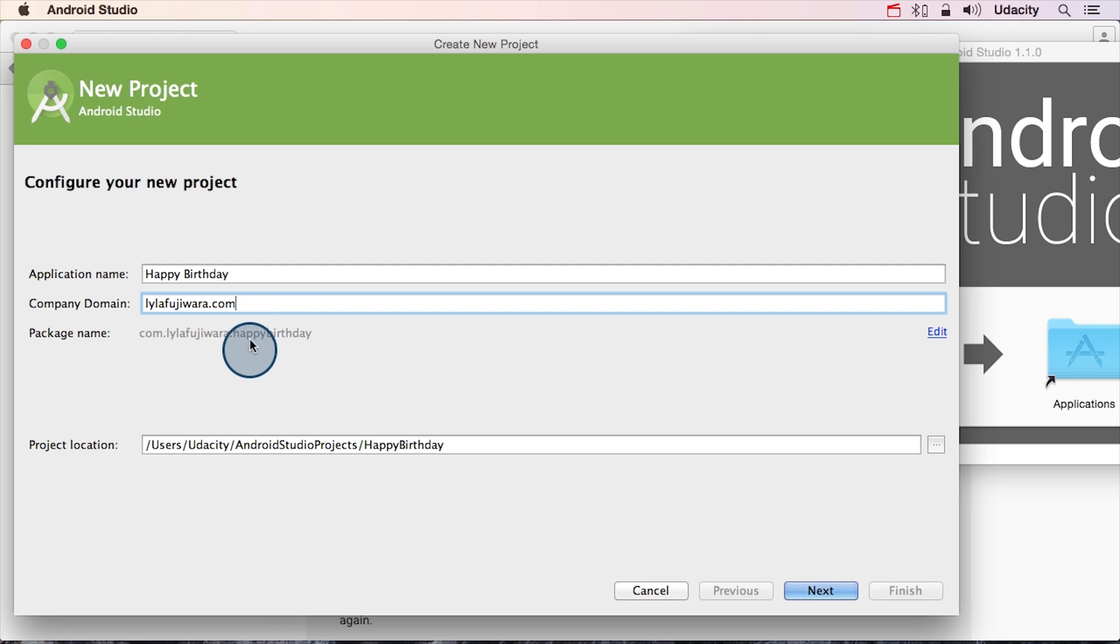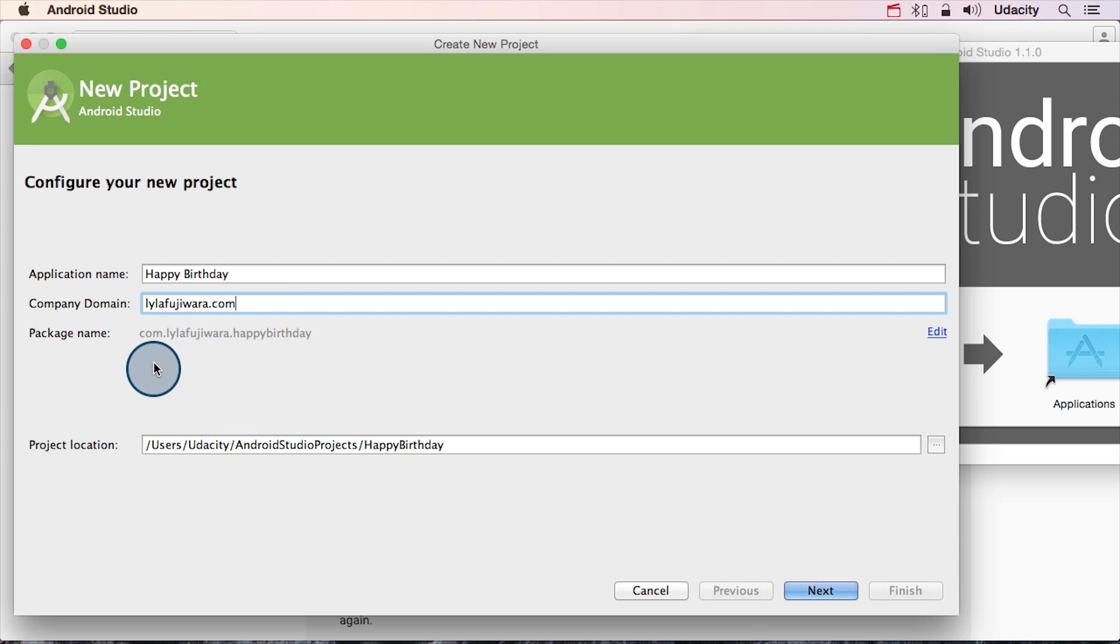Now if we look a little bit more at the structure of this, the package name is actually the company domain reversed. So instead of lilafujiwara.com, we have com.lilafujiwara, followed by the application name with no spaces.